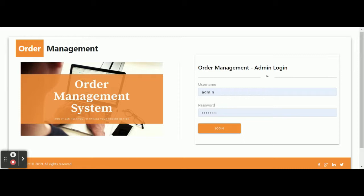This is a mini project. Let's go through the functionality of what we have developed. The project title is Node.js Order Management System. For running this project, you need to run the Node.js application using the command 'node server.js', and the Node.js application will start. For running the Angular application, you need to run 'ng serve'.